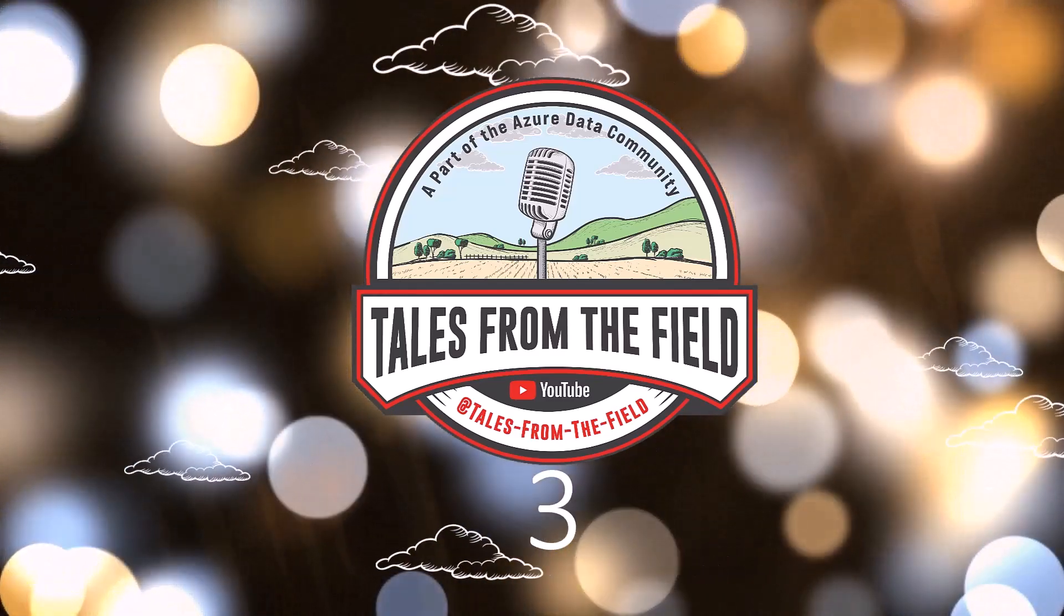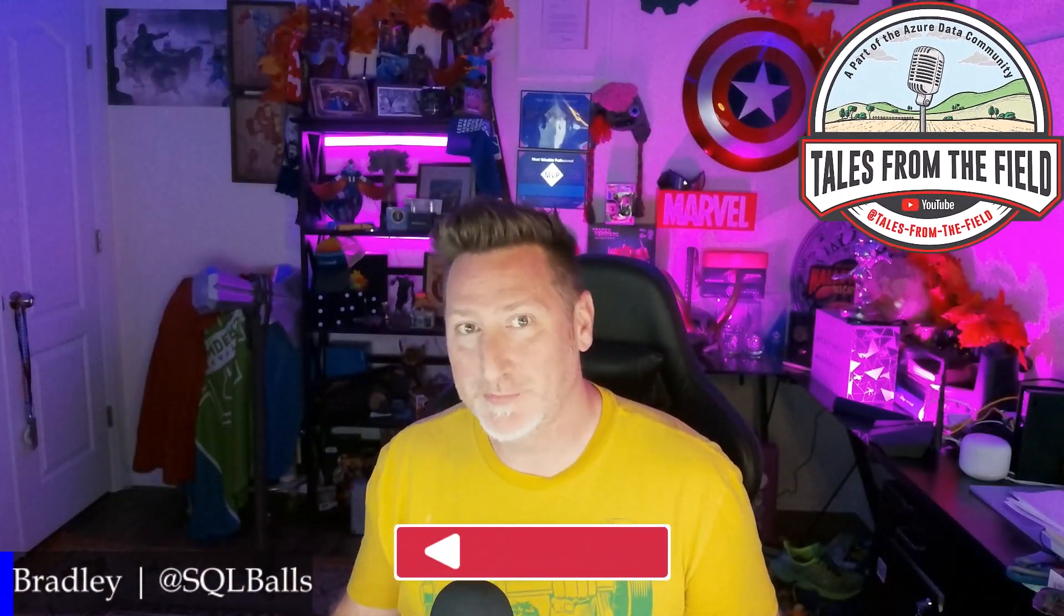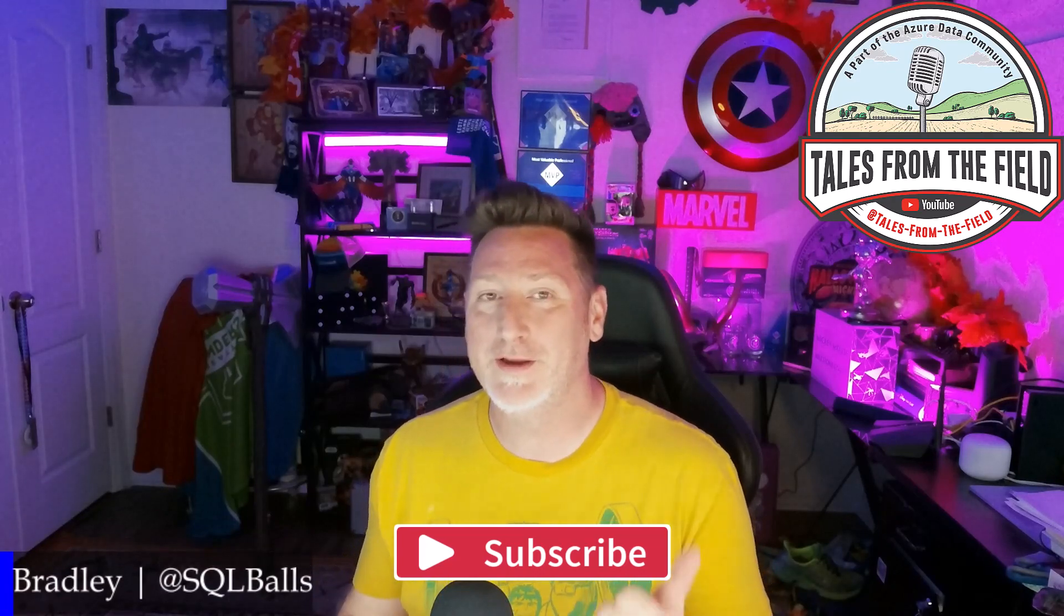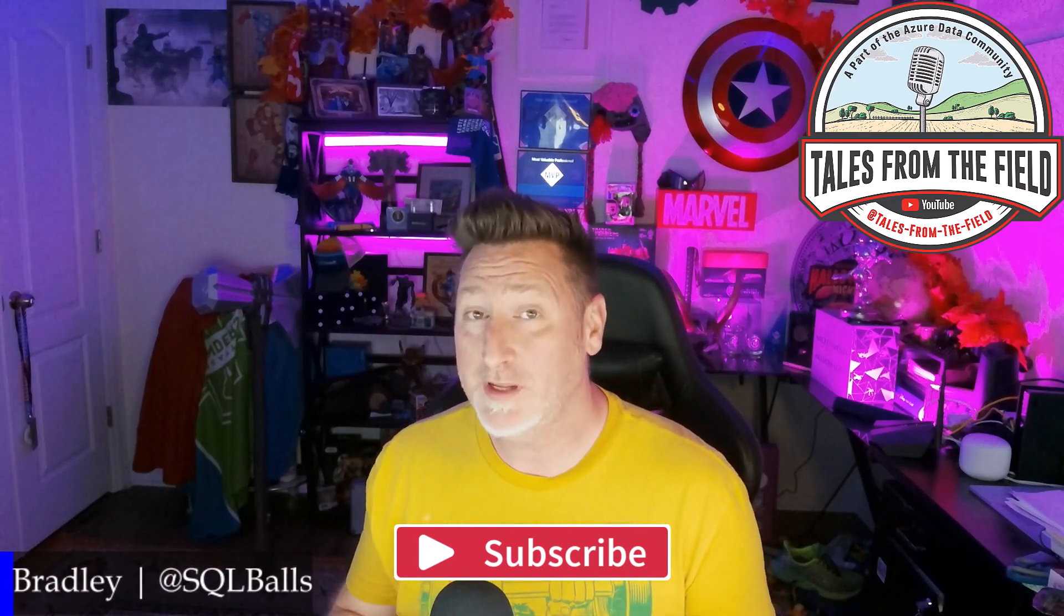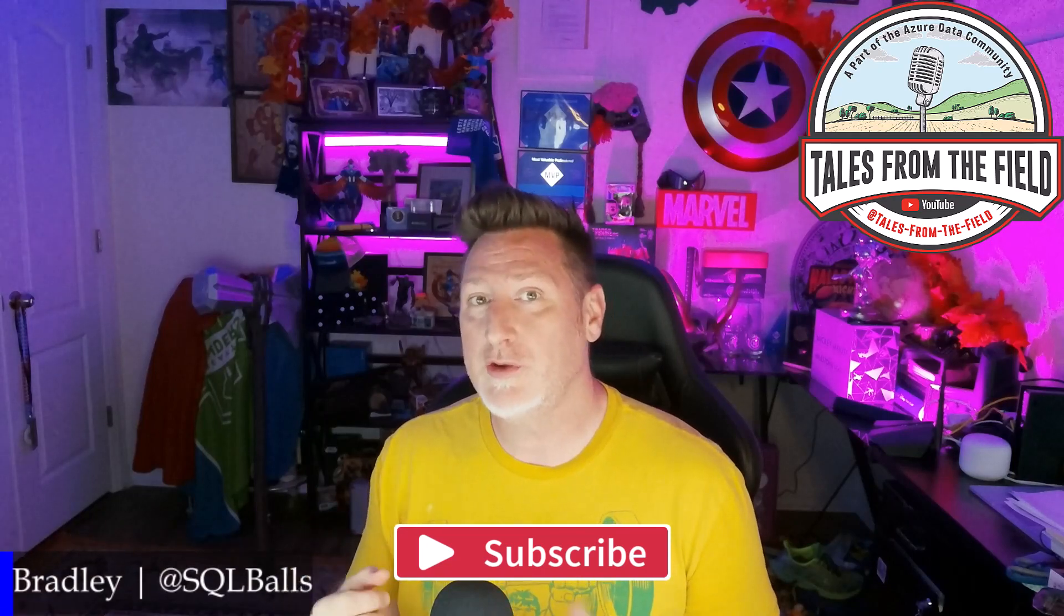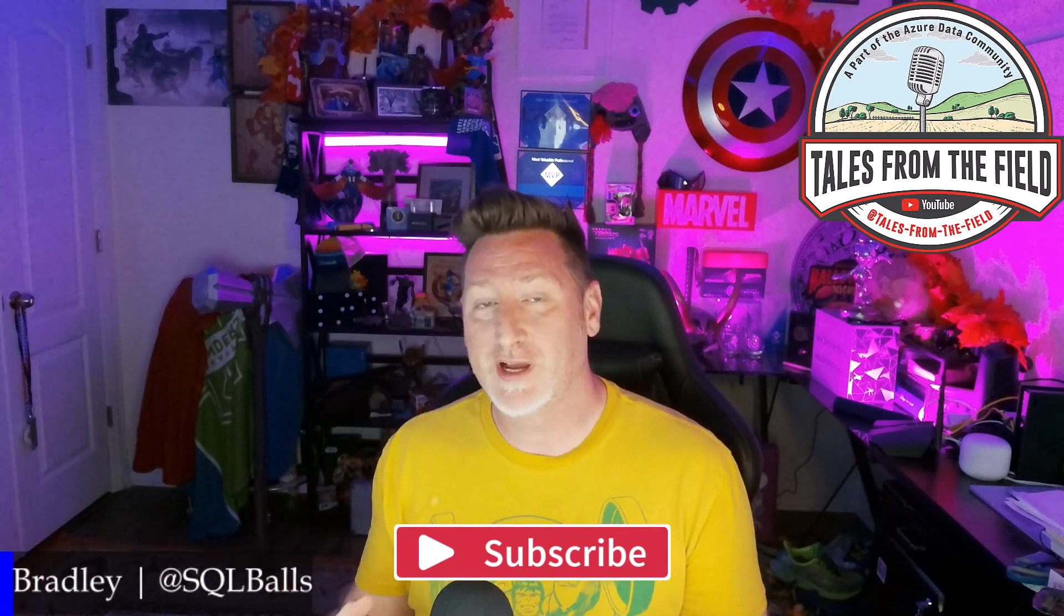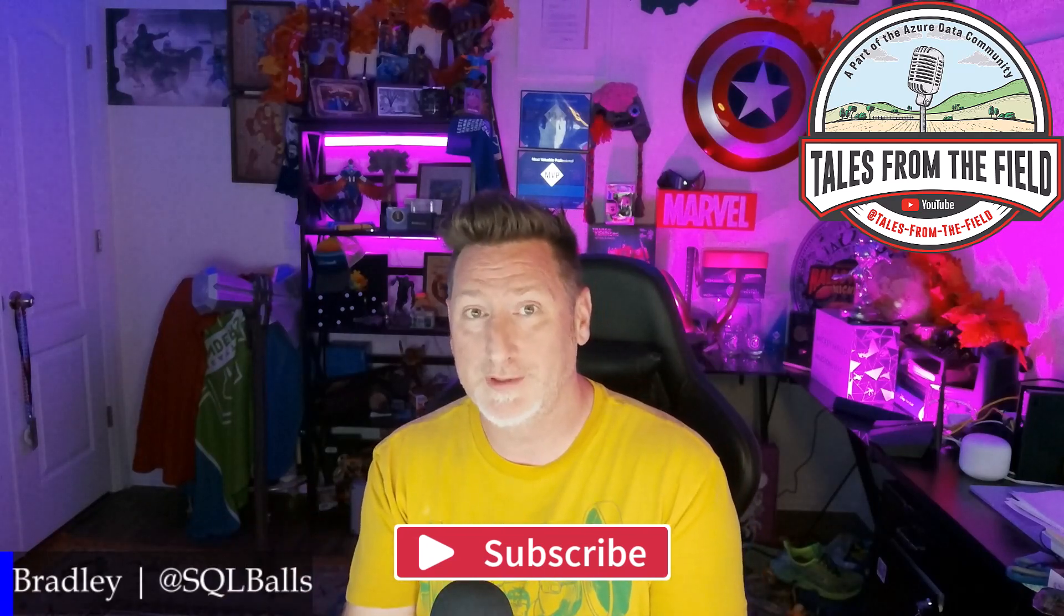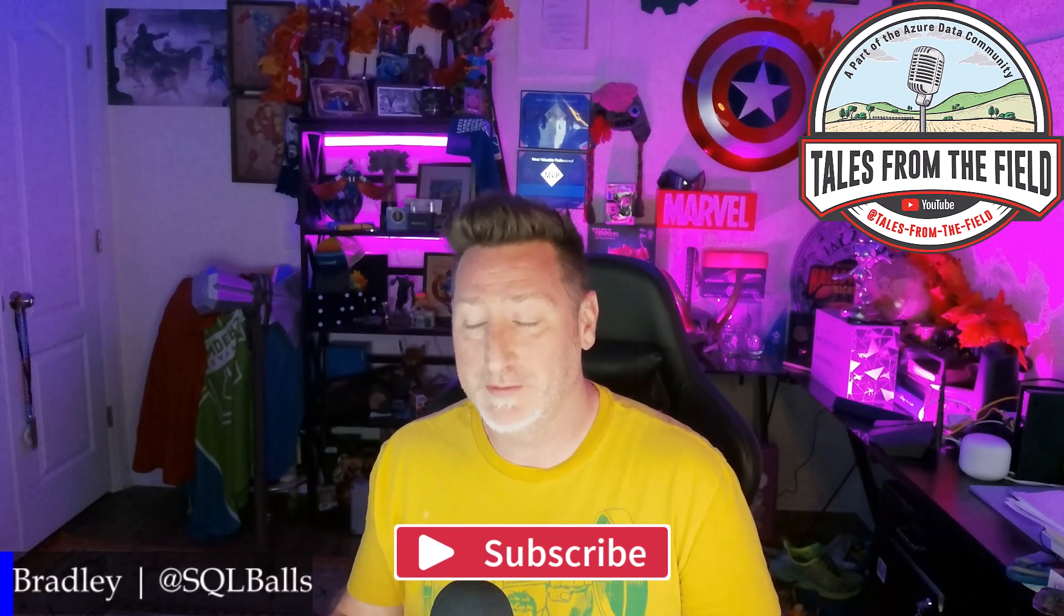If this is your first time finding your way over to Tales from the Field, give us a like and give us a subscribe. We drop content every Monday, Tuesday, and Wednesday. On Monday, we have our MS Tech Bits. On Tuesday, we have our Azure Data Community Roundtable, where we feature content from the Azure Data Community for the Azure Data Community. And then on Wednesday, we have another MS Tech Bits.